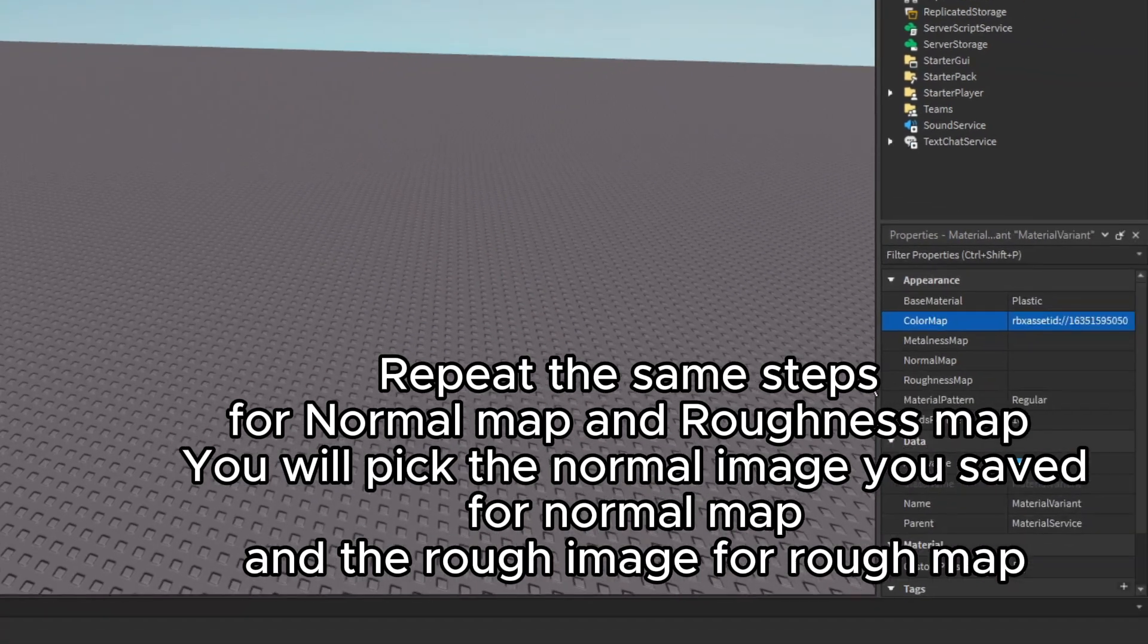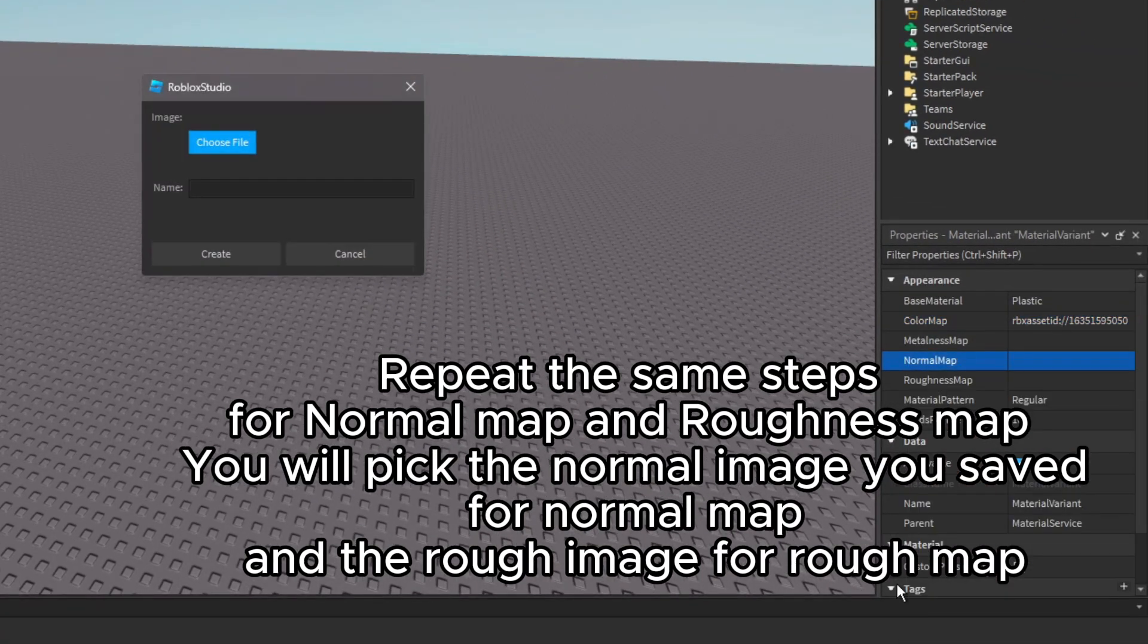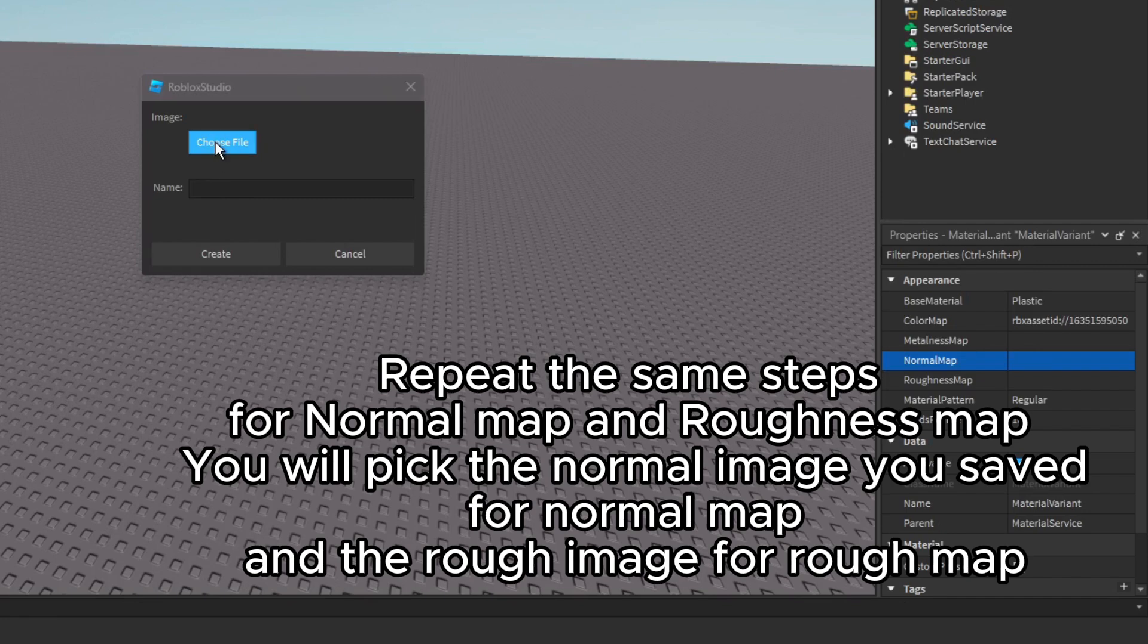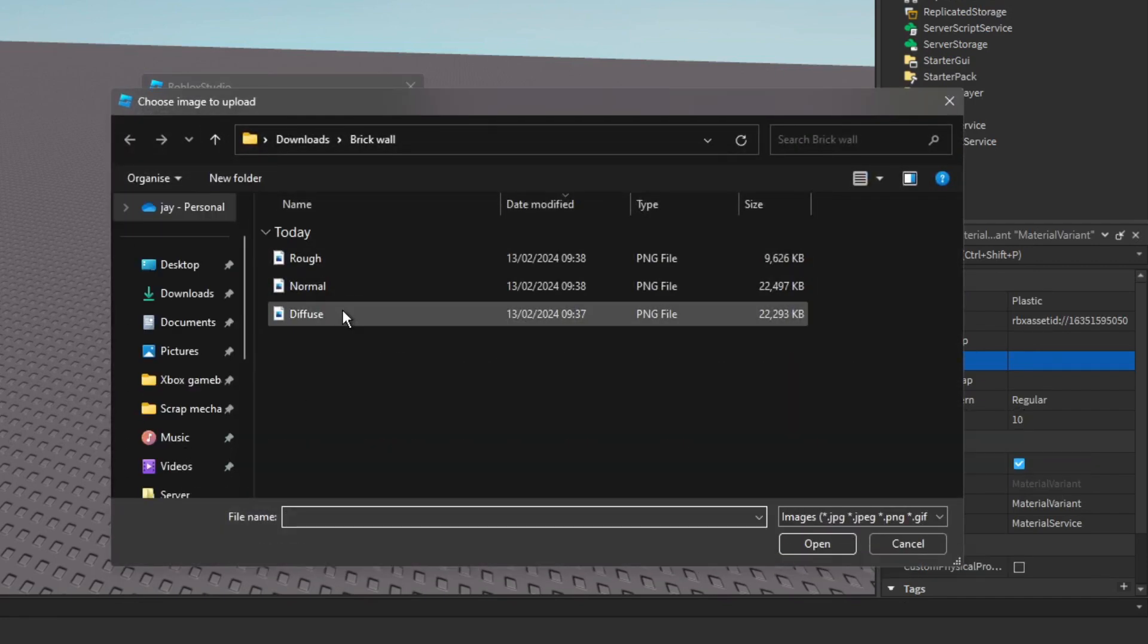Repeat the same steps for Normal Map and Roughness Map. You will pick the normal image you saved for Normal Map, and the Rough Image for Rough Map.